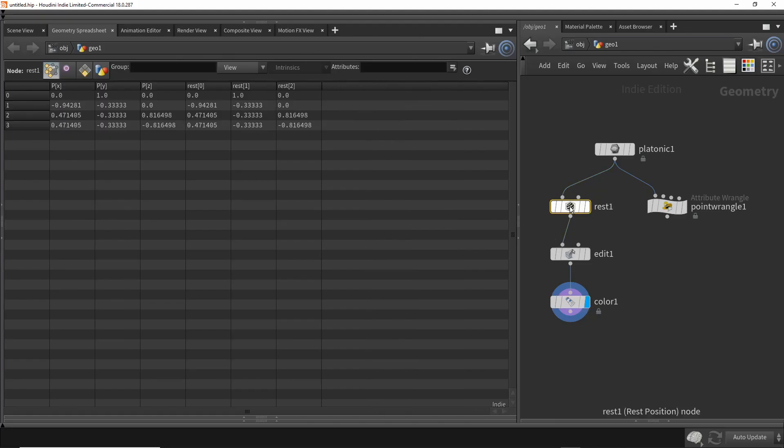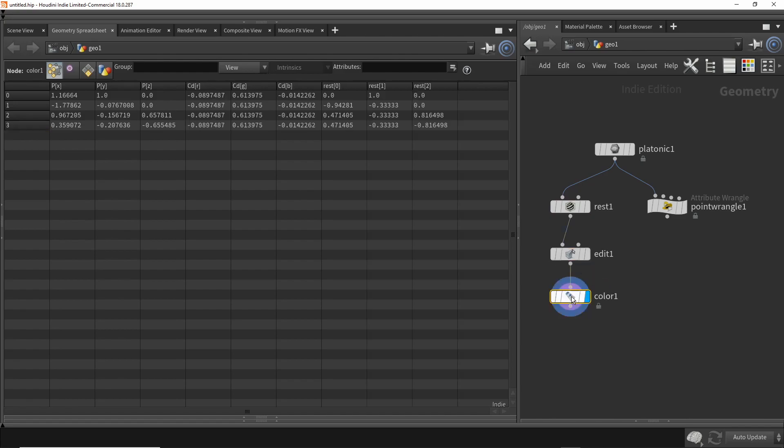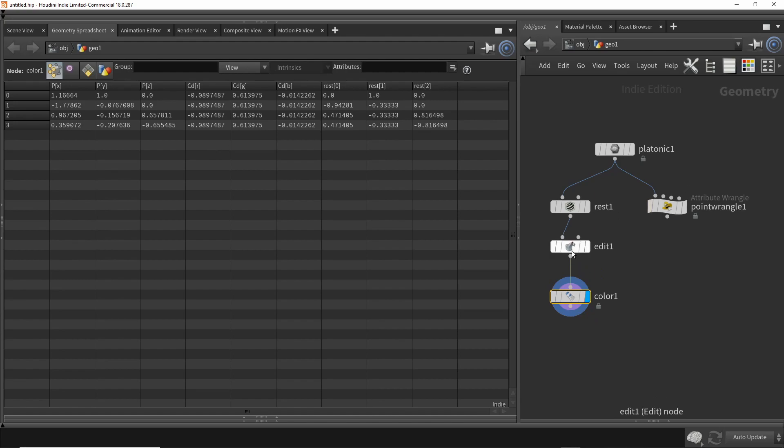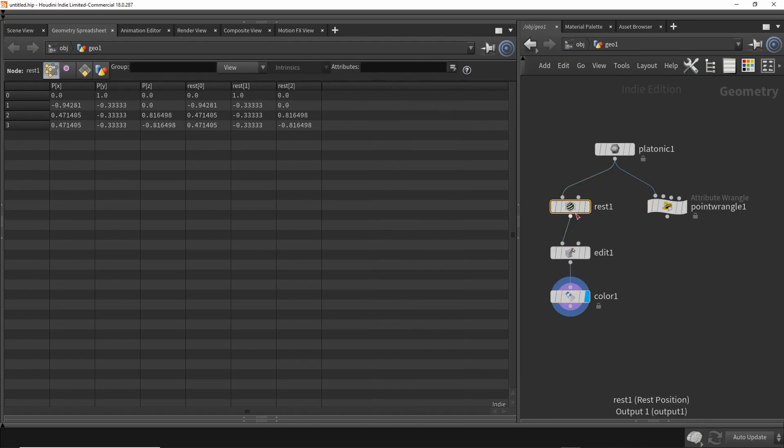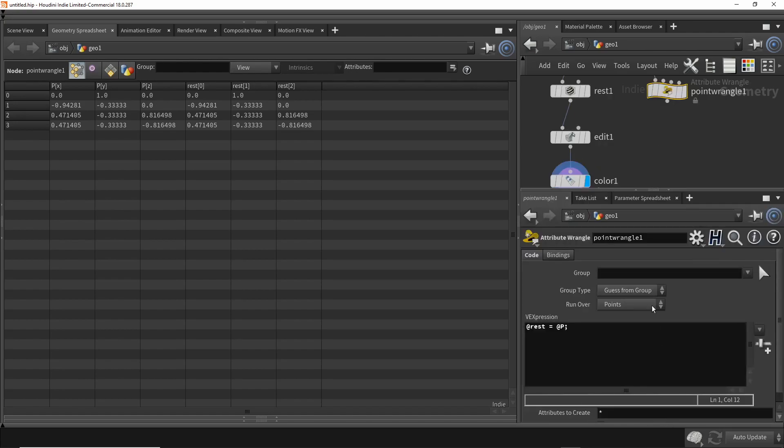This node added a rest vector. This node changed the positions of all four points. And then the color node just added a new vector. It's a typical vector with three components - red, green, and blue. We were able to imitate the behavior of the rest node using a single line of VEX. I wanted to see if I could do the same with the color node.